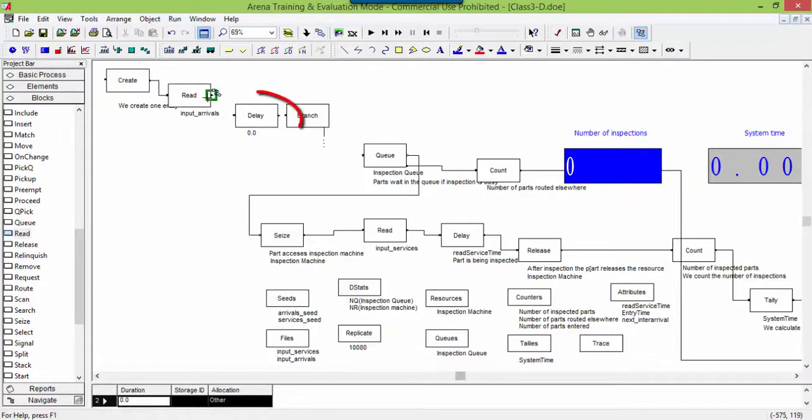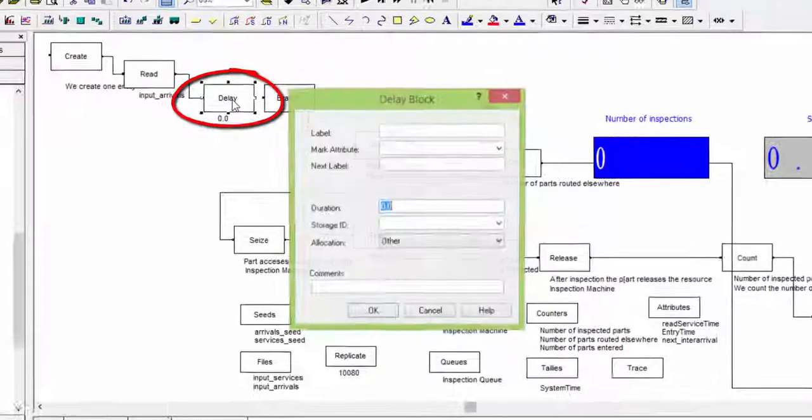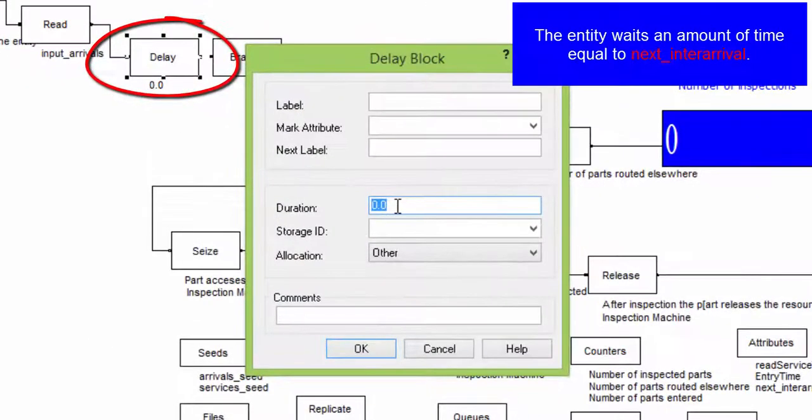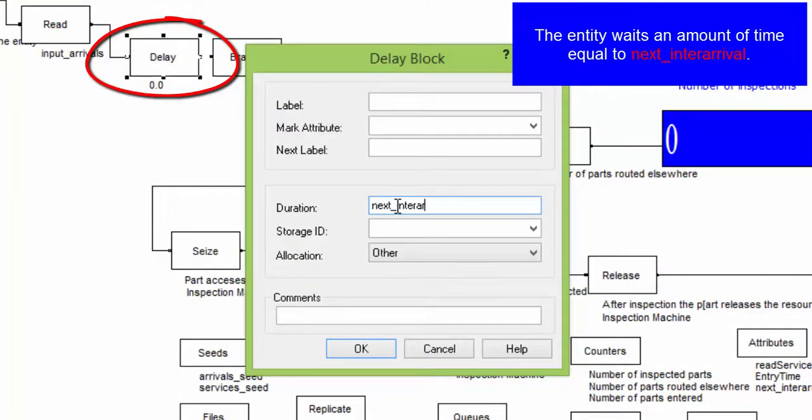Connect the delay block. Open it, and assign the attribute as the duration of the delay time.